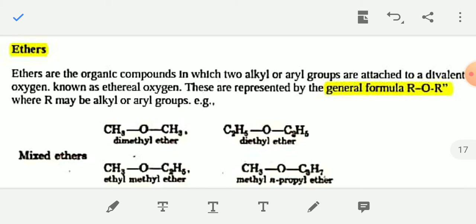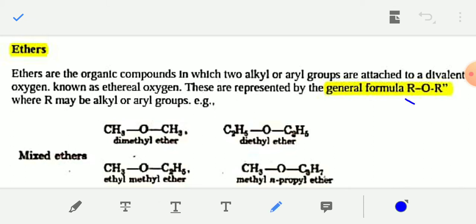I am making all these videos on the basis of the reduced syllabus only. Ethers are organic compounds in which two alkyl or aryl groups are attached to a divalent oxygen. Ethers are represented by the general formula R-O-R, where R and R' are the alkyl groups — they may be the same type or different types.